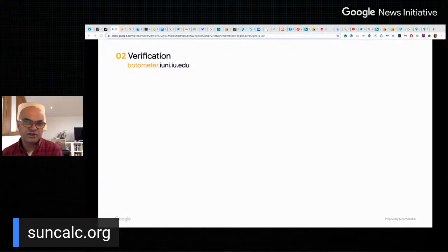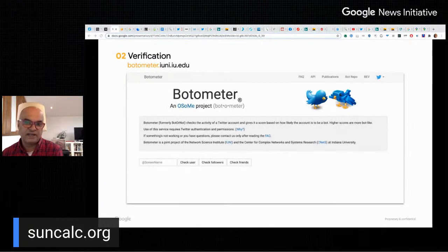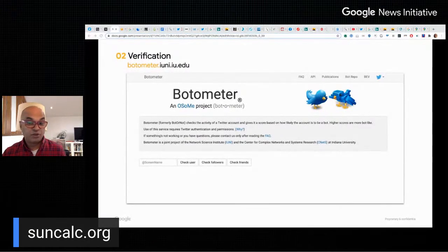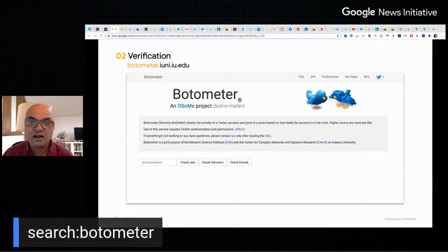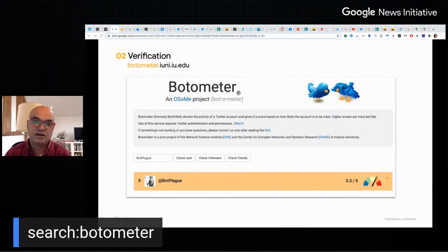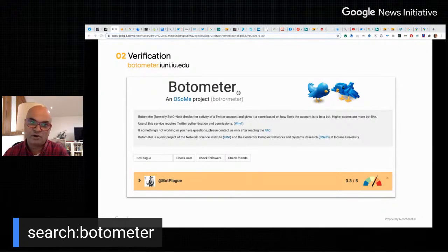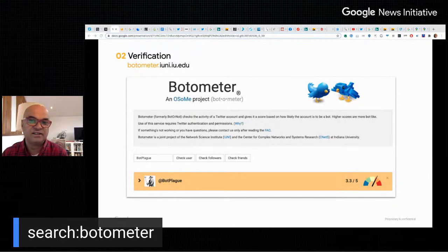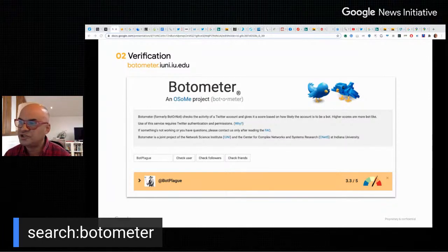We're going to switch attention to a few tools for verifying accounts on social media. First up, the Botometer — I'd recommend it when you have a suspicion that an account may be a bot. I ran an account called Bot Plagues through the Botometer and it gave me a strong indication it might well be a bot. The people who create bots are always reading all of this and trying to outdo these tools, so use this as a way to get an indication.